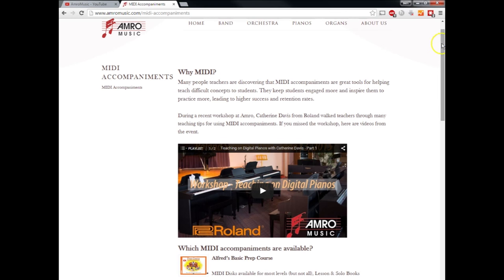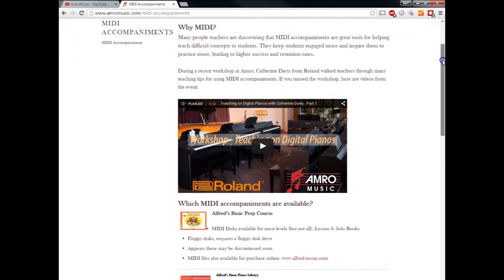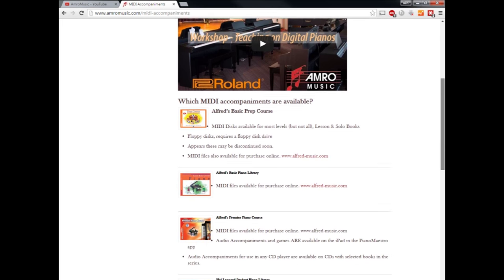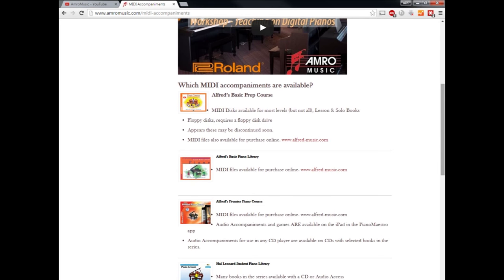Once you've watched the video, a great resource below, we've compiled all of the piano methods that are in print that have MIDI accompaniments available. Here at AMRO, we have access to all of these. In fact, we have most of them in the store. There are a few exceptions to that because some of the publishers are discontinuing, unfortunately, actually creating the media, the discs that these would come on. But they're still available.